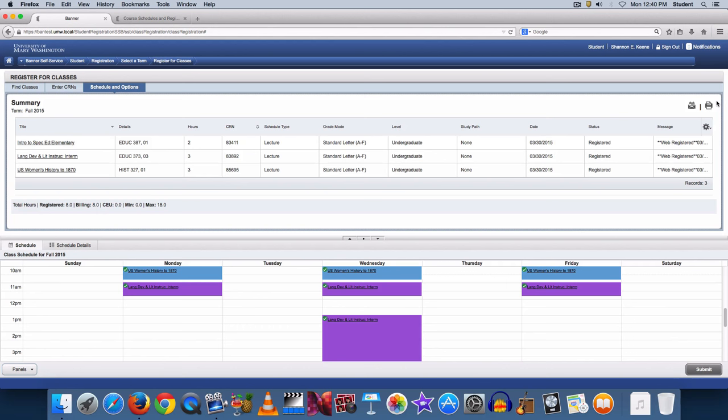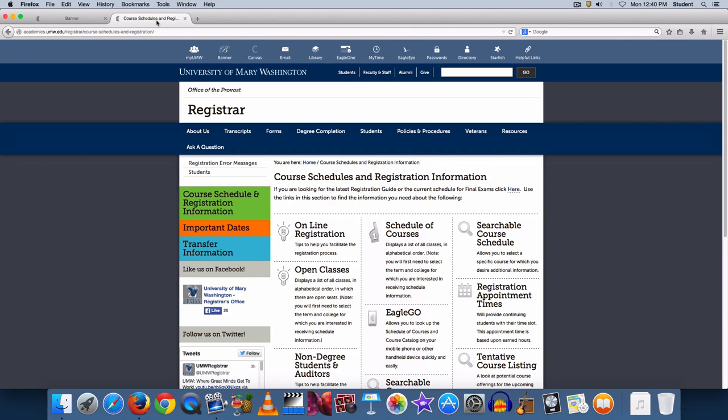If you want to locate open classes before going into MyUMW, you can see course schedules through the Office of the Registrar's Course Schedules and Registration Information webpage. Click on Open Classes to view all classes that are still open for you to register for.